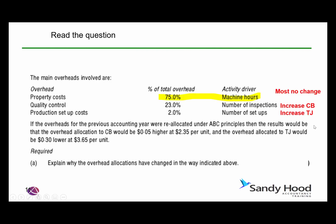We can note from this that if we were previously using an absorption basis using machine hours, then 75% of the total overhead isn't going to change — and that's most of our overhead costs. There's only 25% left. But within that 25%, we can see there's going to be an increase for CB because of the larger number of inspections, and an increase for TJ due to the production setup costs.